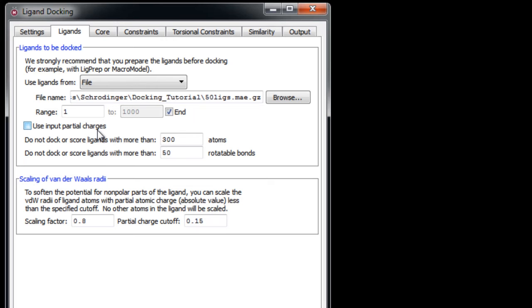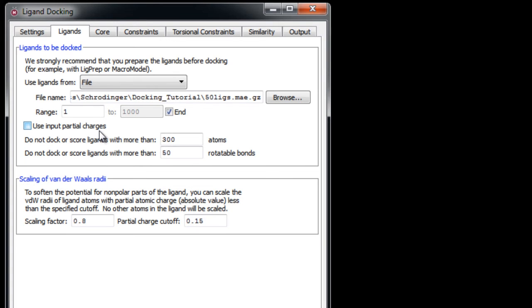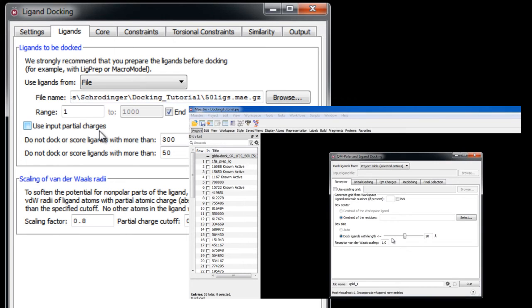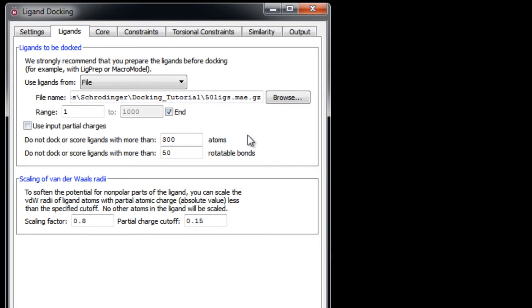If you attempted to do this, you may be interested in the QM Polarized Ligand Docking solution as it provides a way of using quantum mechanical charges from a QSite calculation to dock ligands. Here we have options to restrict the type of ligands to be docked based on the number of atoms or rotatable bonds that are in each ligand. The defaults are fine.